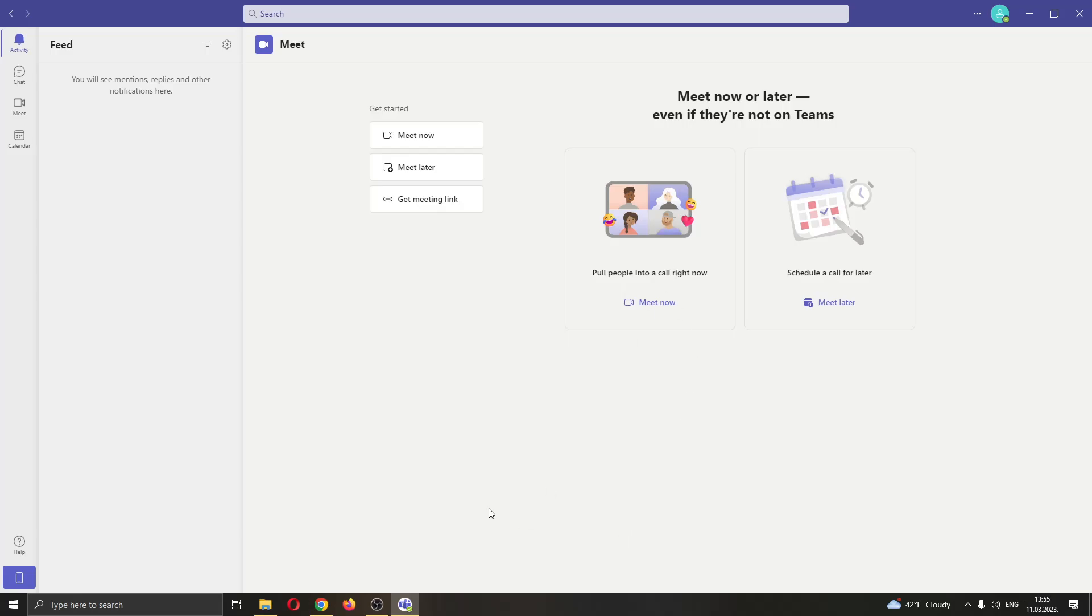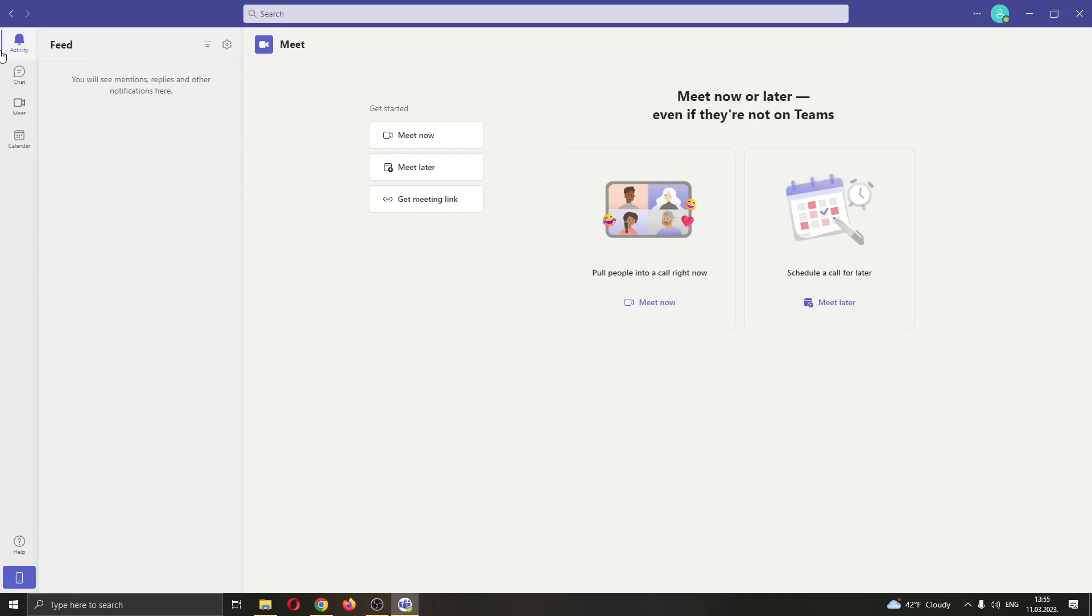The first thing you want to do is go ahead and open up the Microsoft Teams application if you haven't already. After opening up Microsoft Teams and logging into your account, you will be greeted by this main page right here where you can see at the left side of the screen all the options that you have for using Microsoft Teams, such as activity, your chats, seeing your meetings, calendar and so on.